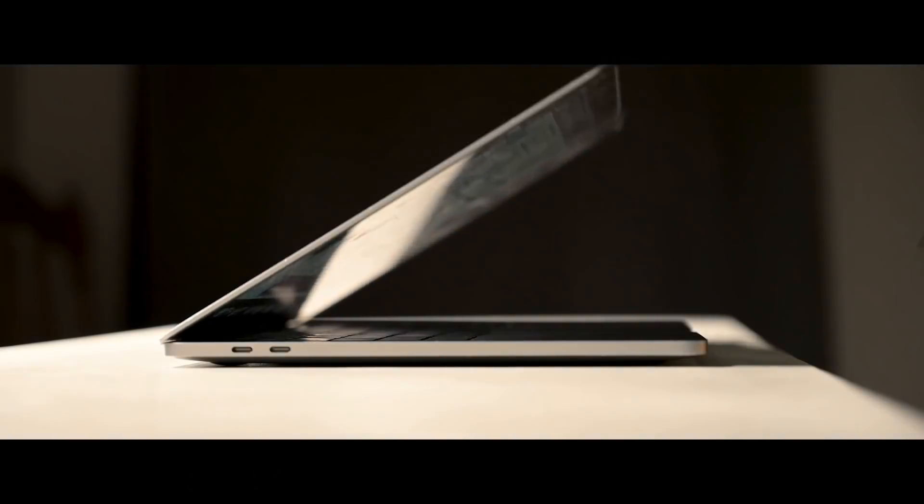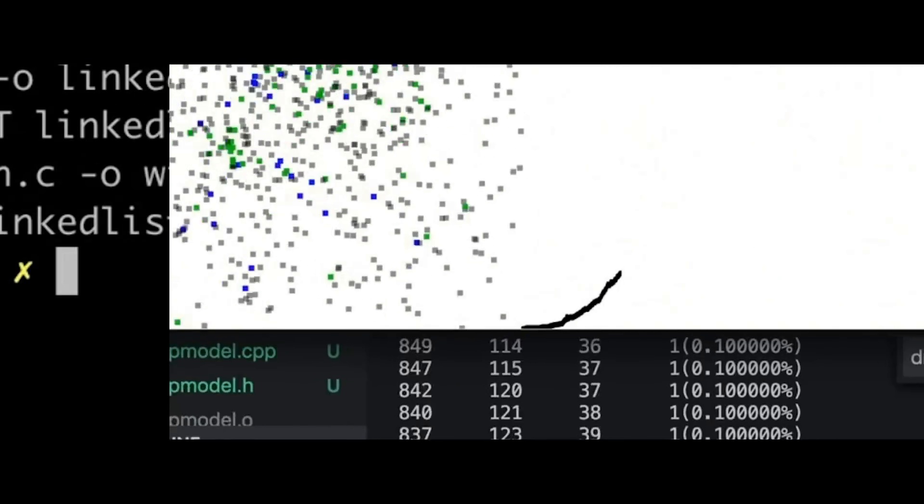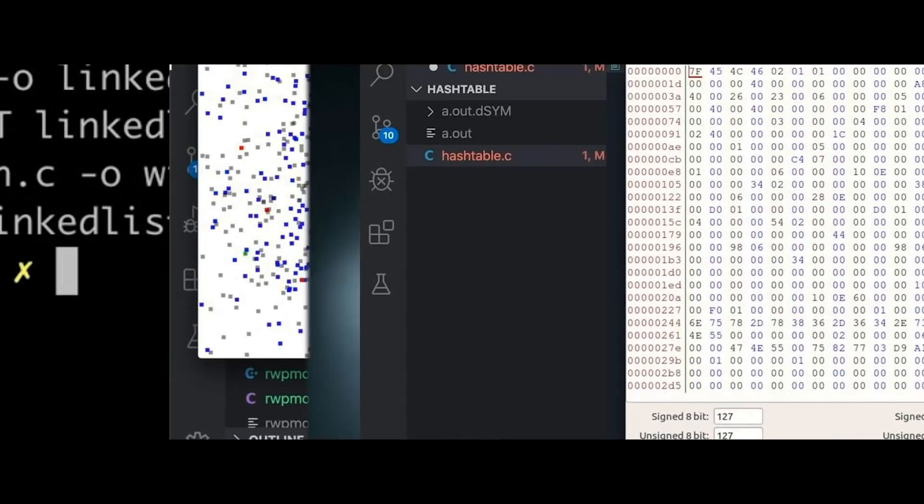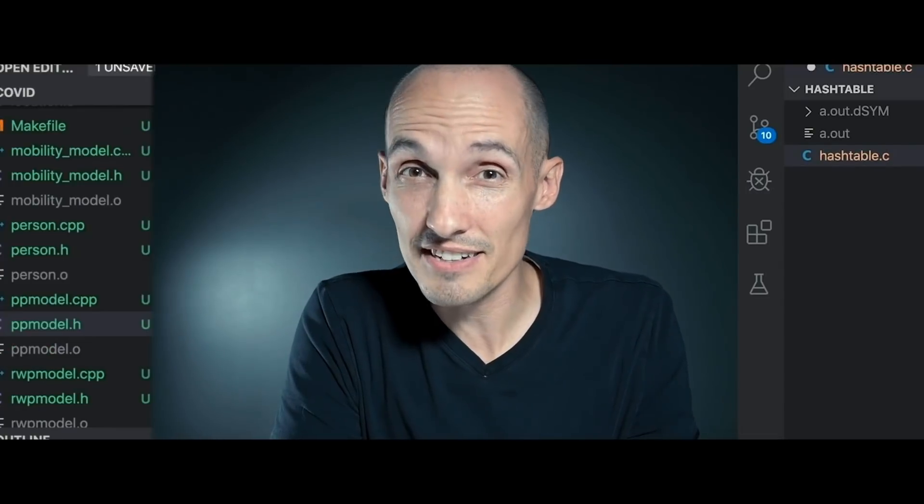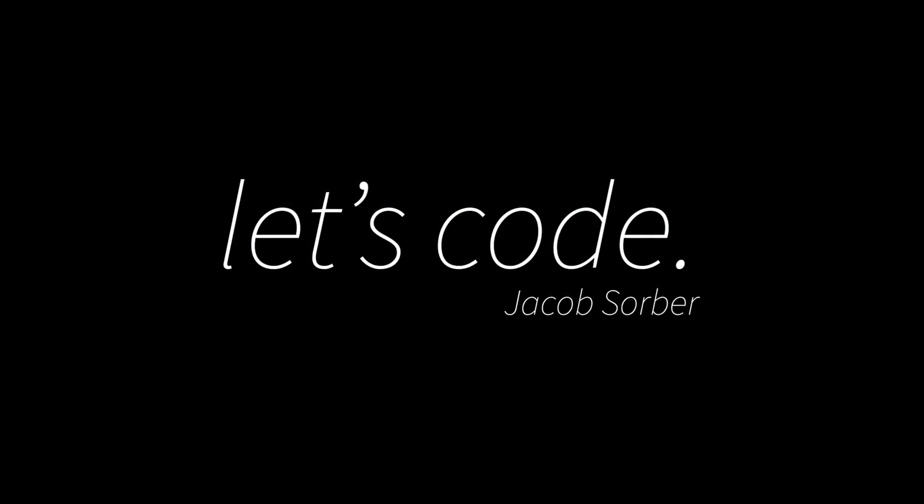Today we're talking about abstraction, abstract data types, and opaque types in C. Hey everybody, welcome back. So I was recently working on a video about testing, unit testing specifically, and this isn't it, but it's coming, don't worry, it's coming in about a week.